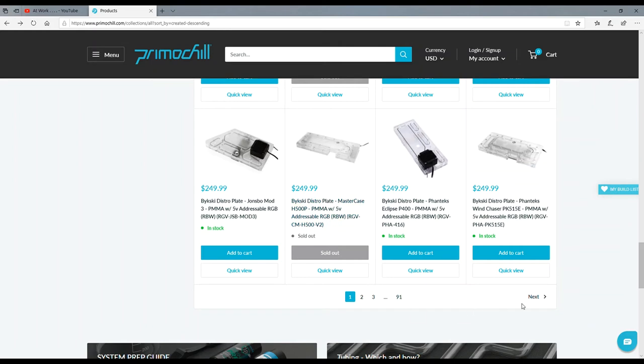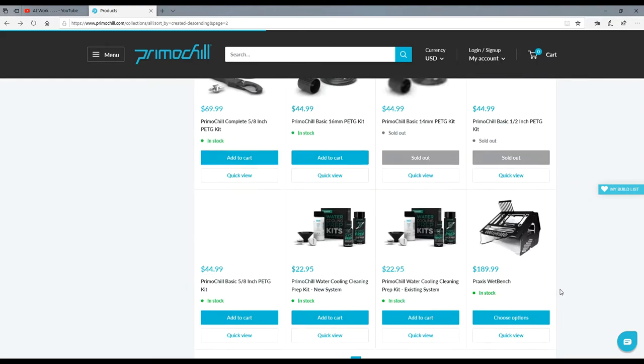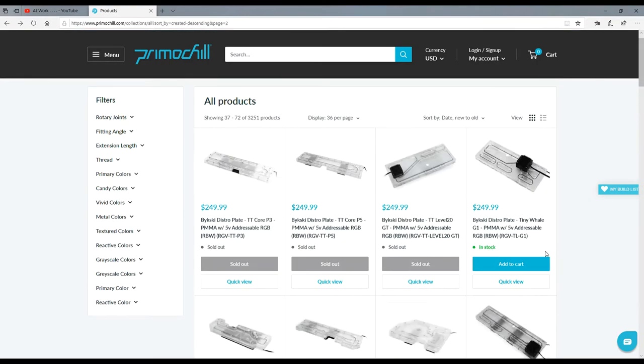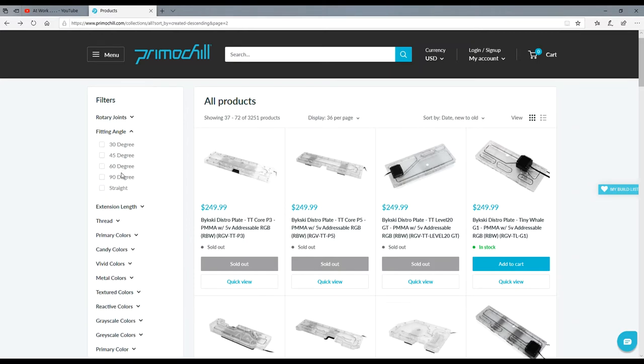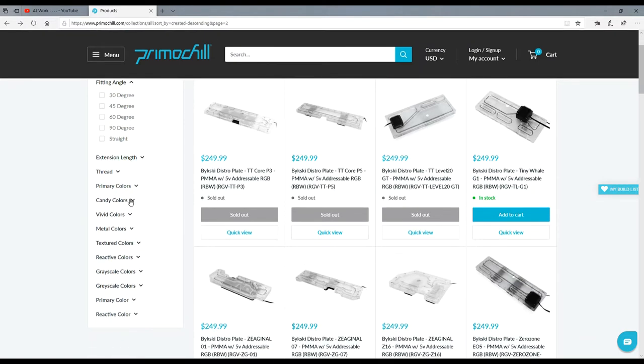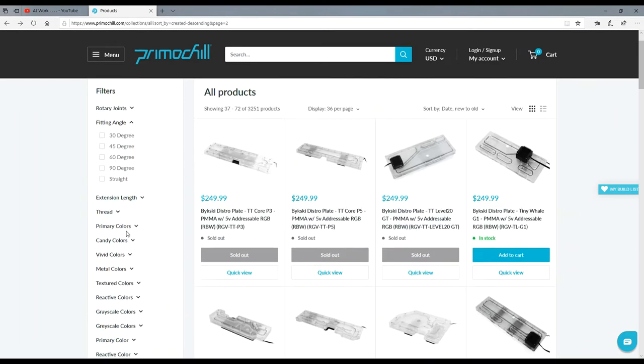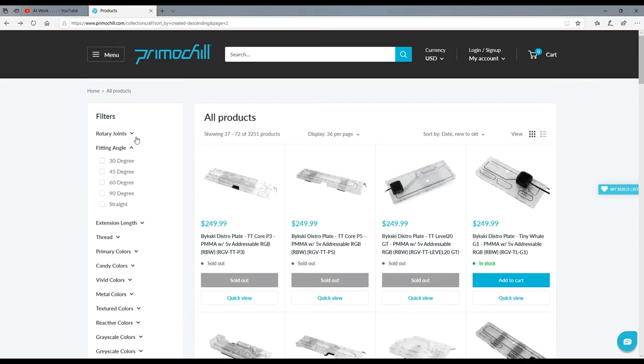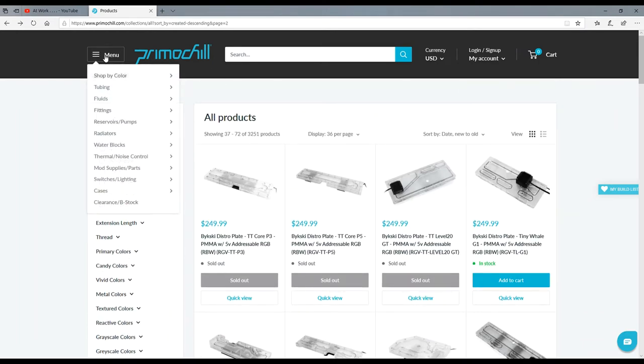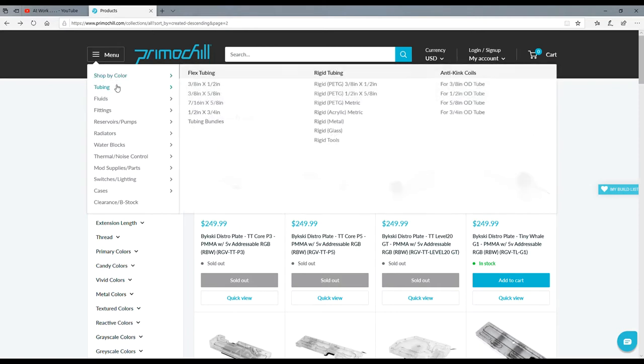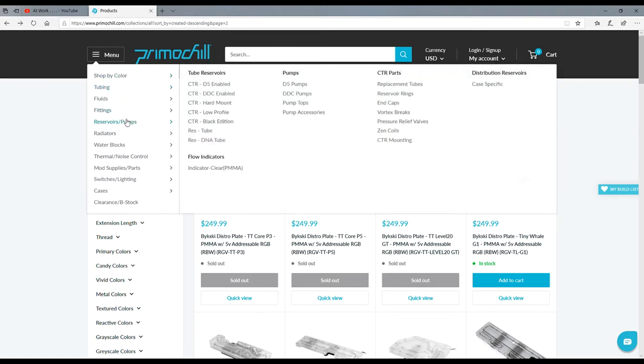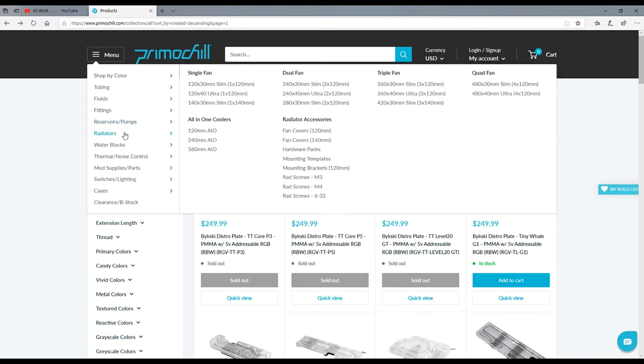There's 91 pages of new products. Are you serious? Let's see here - angled, candy colors, vivid colors, textures. Let's go to the menu. Let's go to reservoirs, they got radiators.